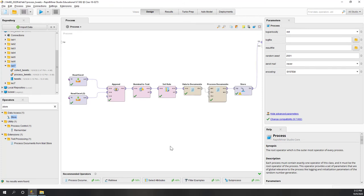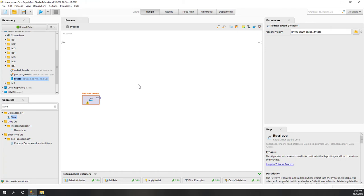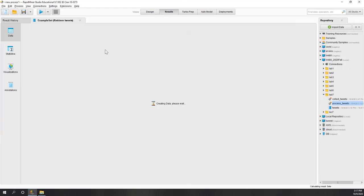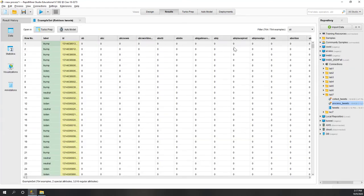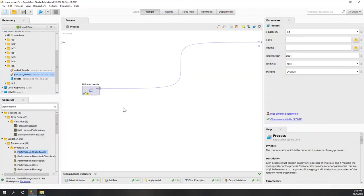Now let's create a new process. We drag in the processed tweets data from the second step. Here we have tokenized tweets and two special columns: ID and label. For the labels we have a lot of question marks - those are the missing values - and we have roughly the same amount of tweets labeled for Biden, neutral, and Trump. Next let's filter out the samples.